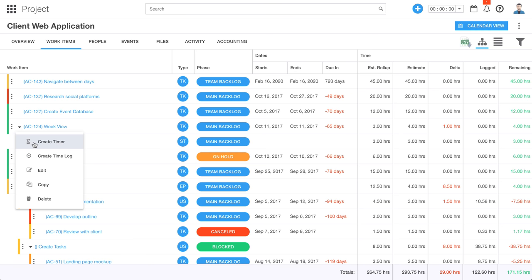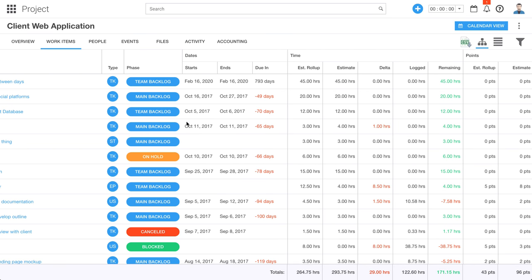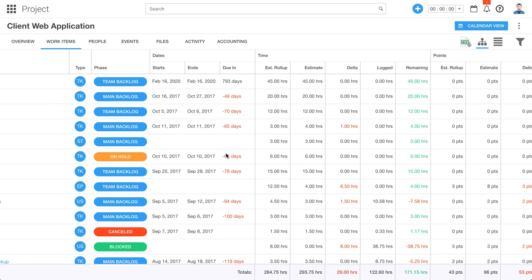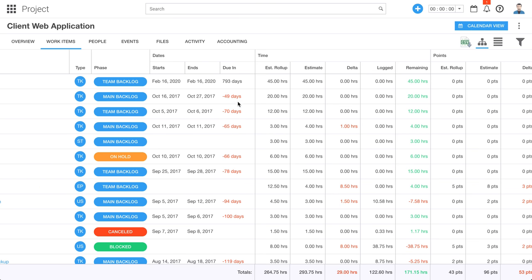I can easily spin up a timer or log time against each individual work item. I can also copy a work item if I want to. We'll show you some other information here — for example, start date, end date for that individual work item, and also how many days we have remaining before something is due. Since this is the demo account, these numbers have gotten a little bit off, but as you can see, it will tell you if you've gone over that original timeframe.